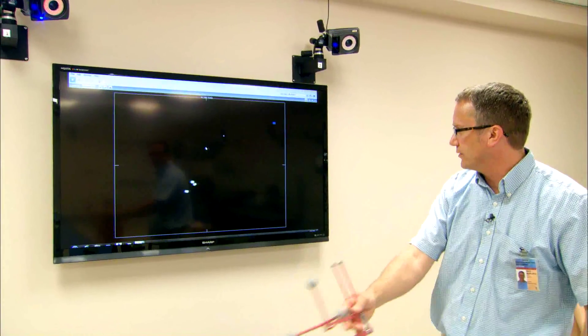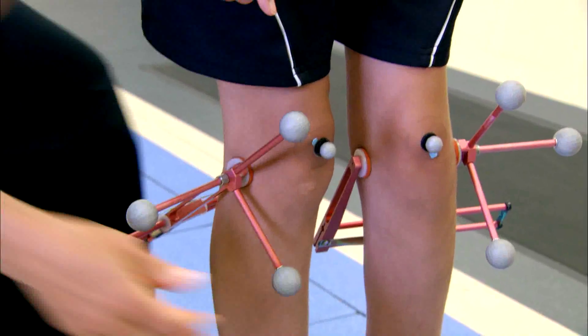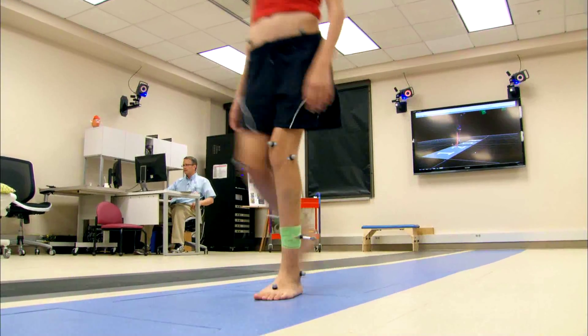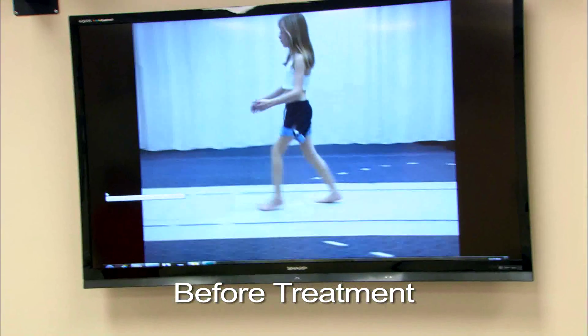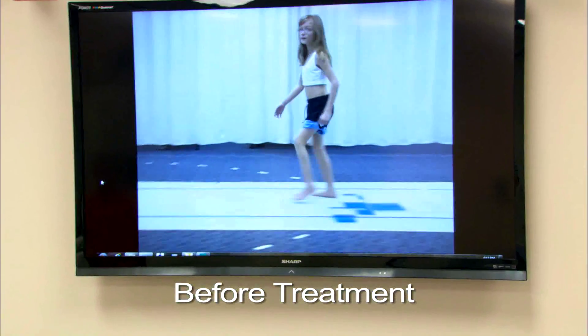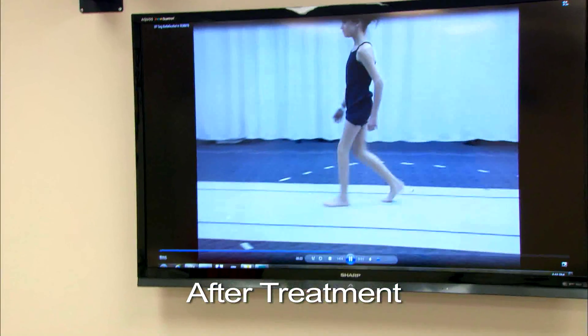Children are referred to the gait lab when they usually have a diagnosis with certain problems with their gait. We look at them, collect the data, and evaluate it to determine what the best treatment would be — that might be a surgical treatment, a brace treatment, physical therapy, or just continuing to observe them. We'll integrate that as we formulate a treatment plan, carry it out, and then the child can return after treatment is accomplished to see if it was effective.